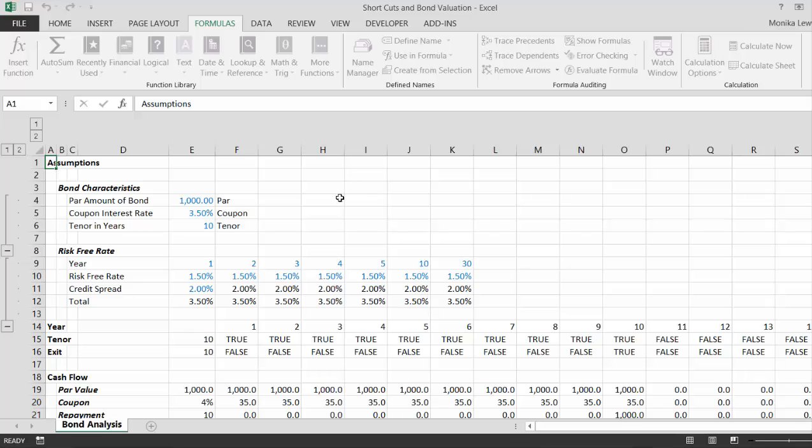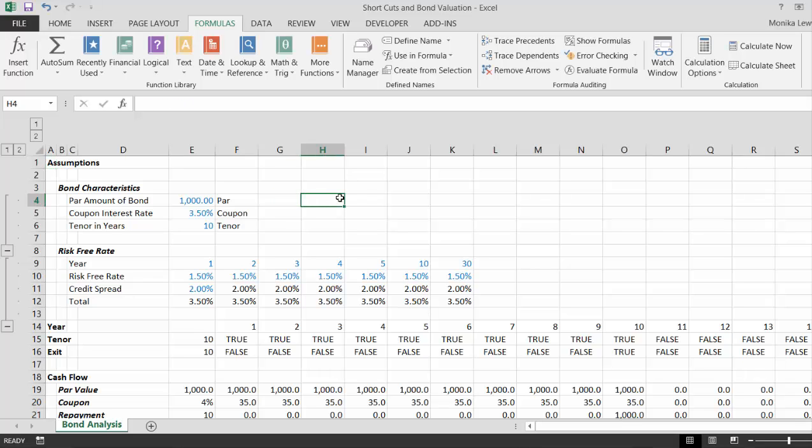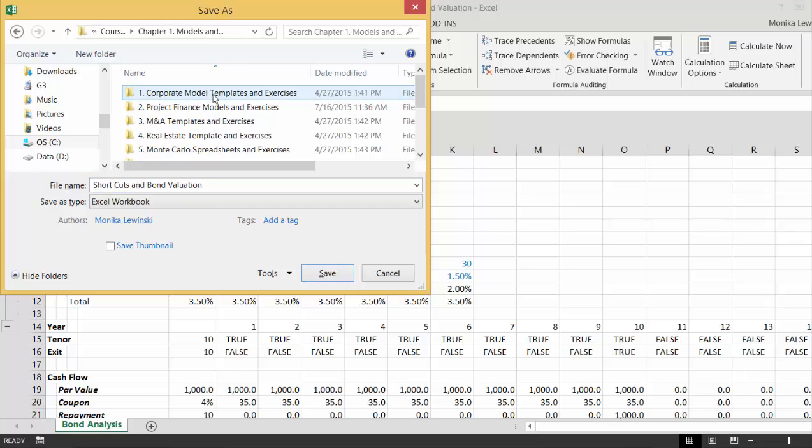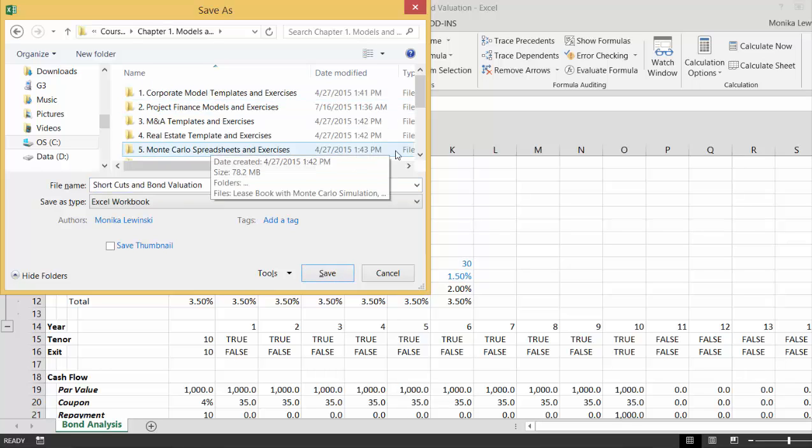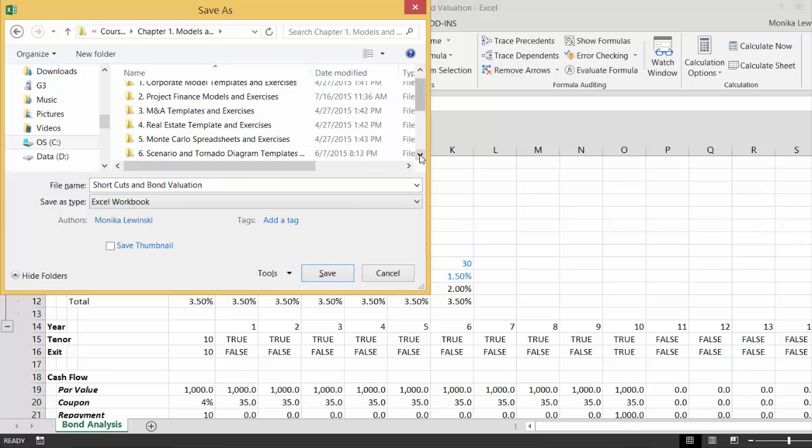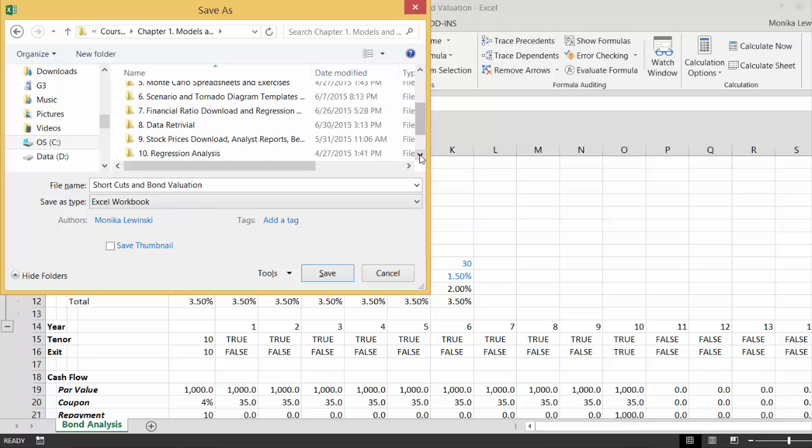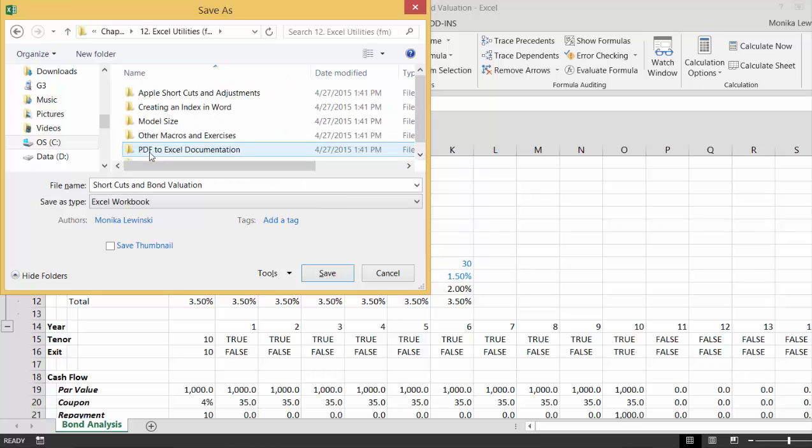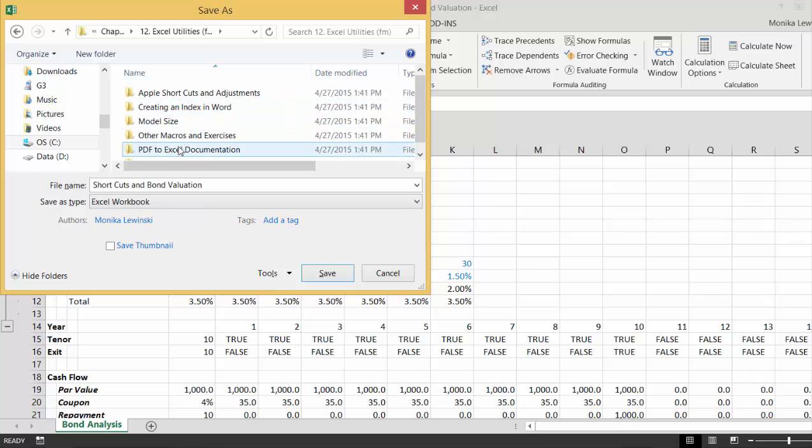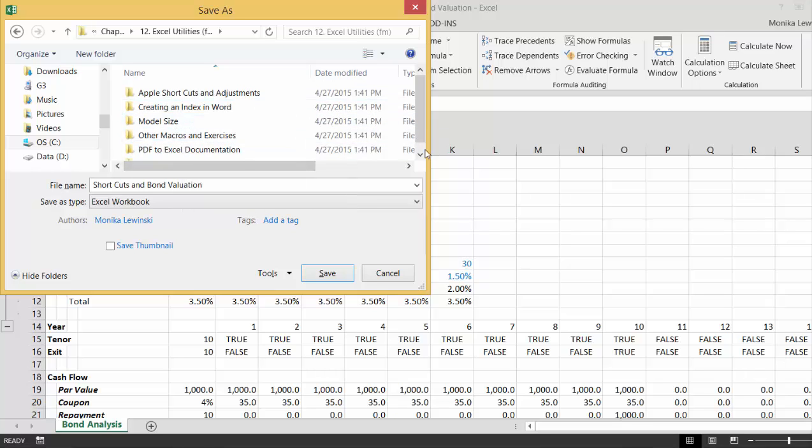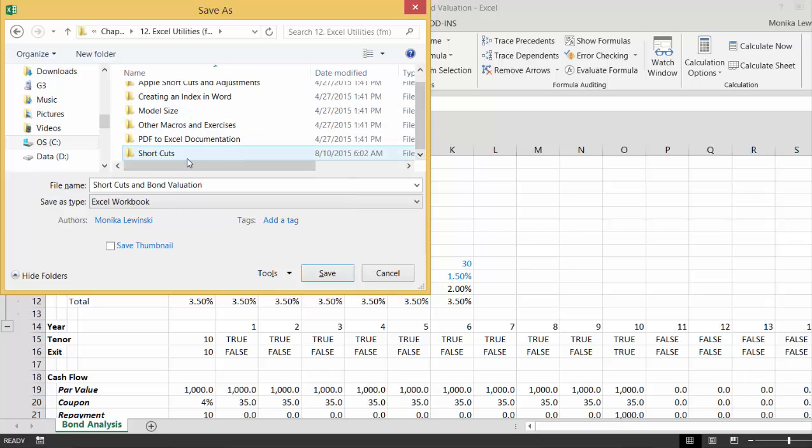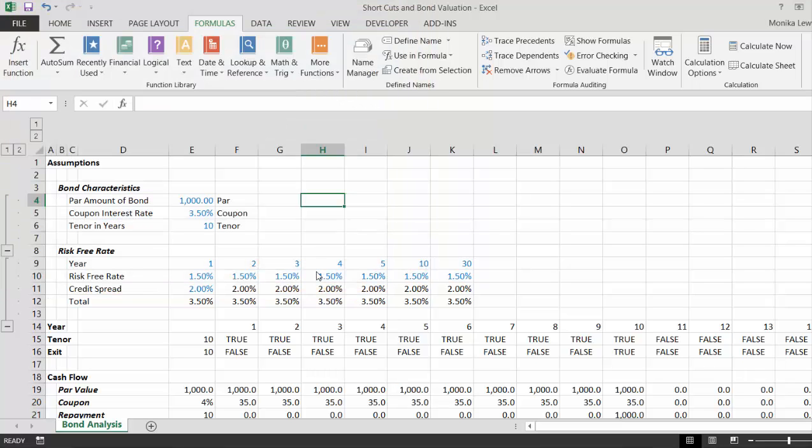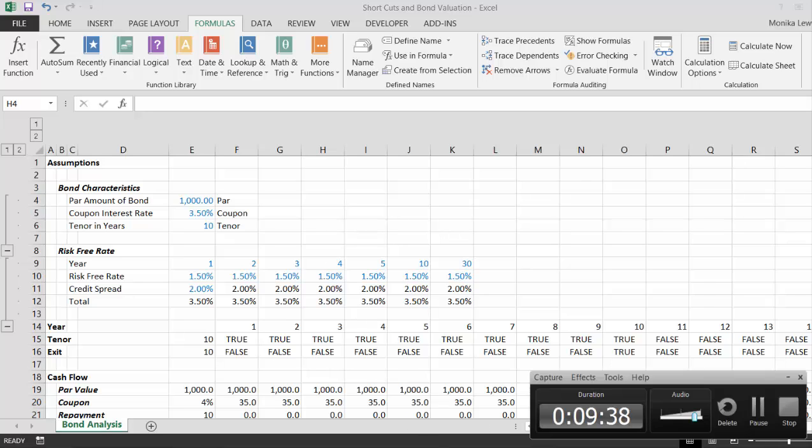And let's save this, F12 to save it. And I'm gonna put it in chapter one. We'll put it in the shortcut file. I've got some Apple shortcuts and adjustments, that's horrible. And then I hope I have shortcuts here. Okay. And I think that's it.